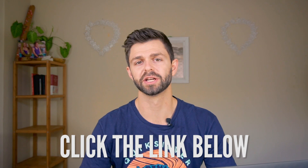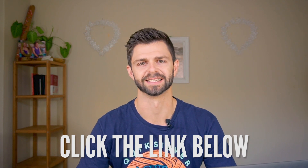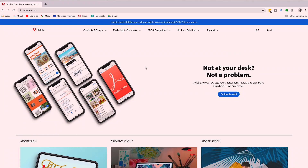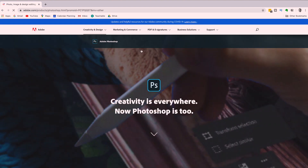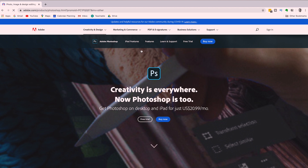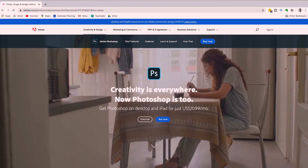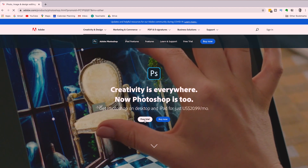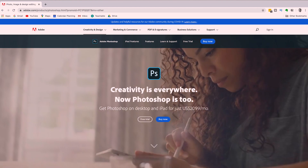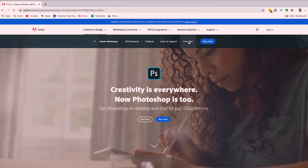This is going to take you to the Adobe website. Head over to Creativity and Design and, under Featured Products, select Photoshop. Next to the download button at the top right of your screen, you'll see an option to start a free trial. Click on the free trial button.